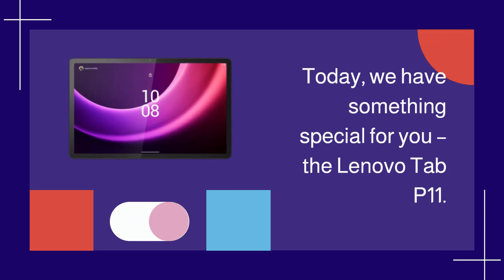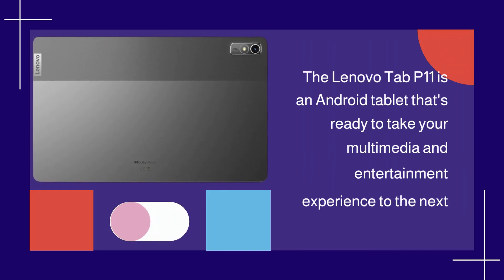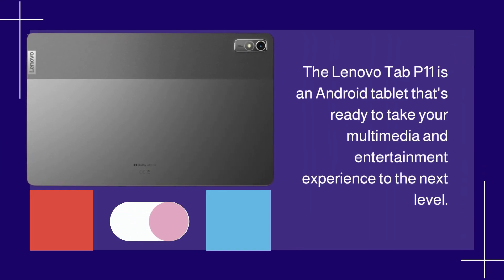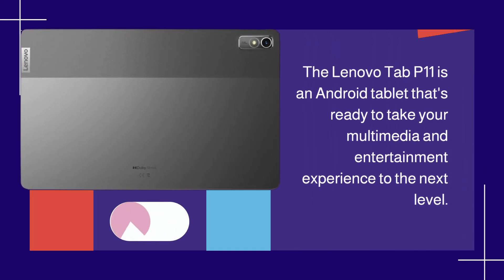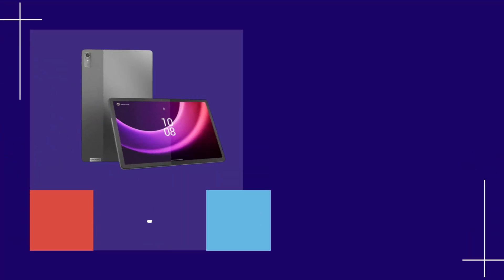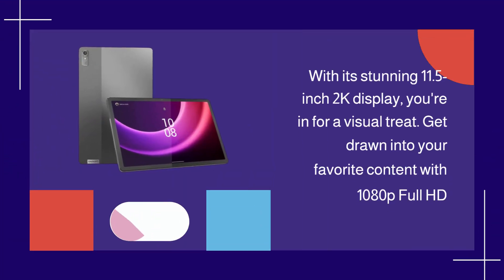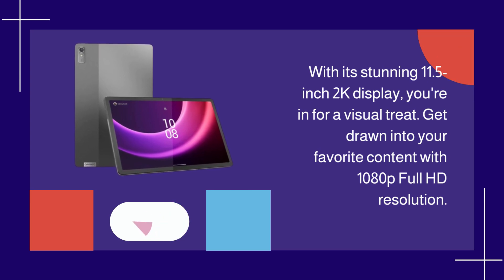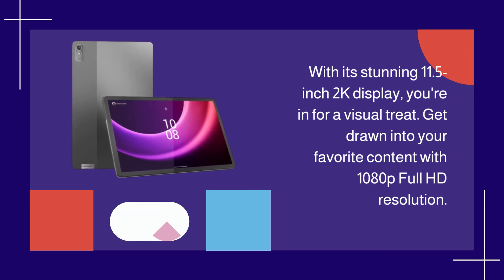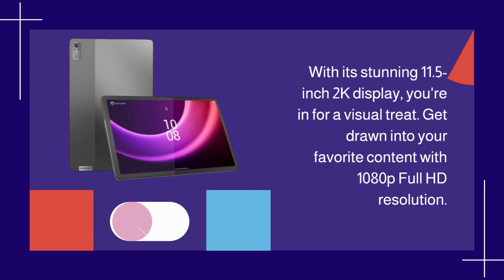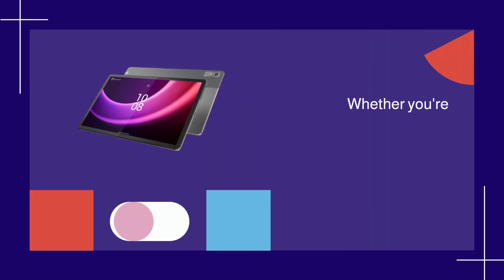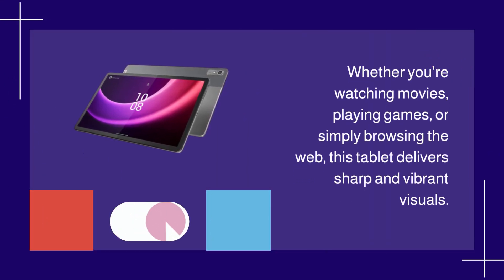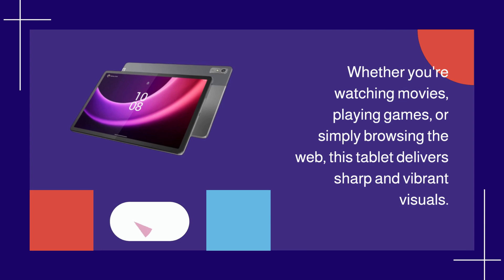The Lenovo Tab P11 is an Android tablet that's ready to take your multimedia and entertainment experience to the next level. With its stunning 11.5-inch 2K display, you're in for a visual treat. Get drawn into your favorite content with 1080p Full HD resolution. Whether you're watching movies, playing games, or simply browsing the web, this tablet delivers sharp and vibrant visuals.